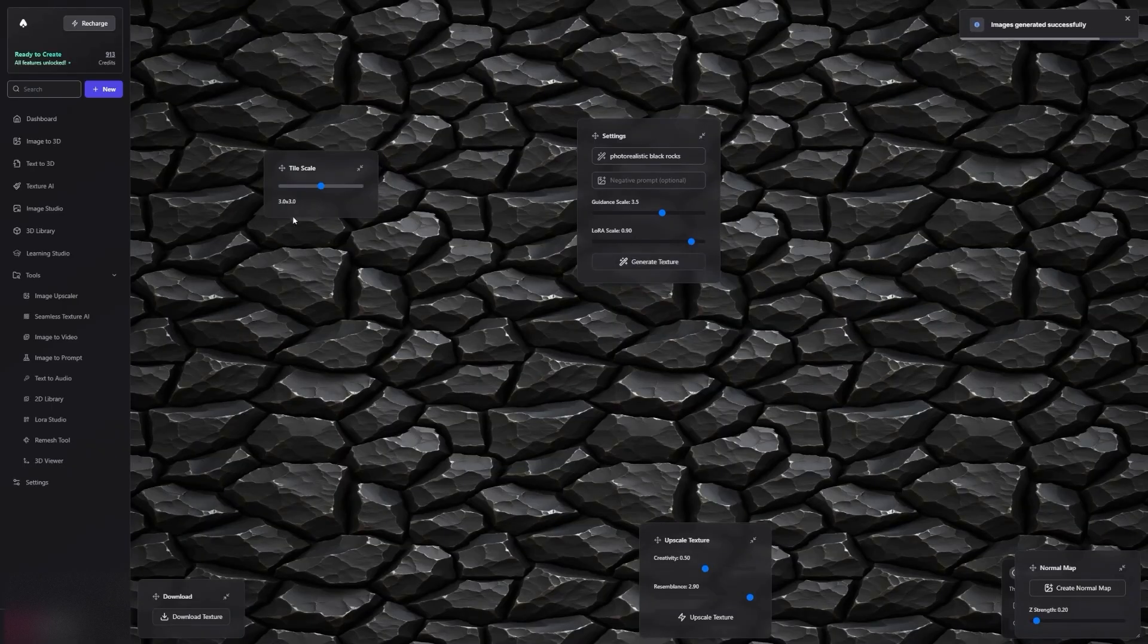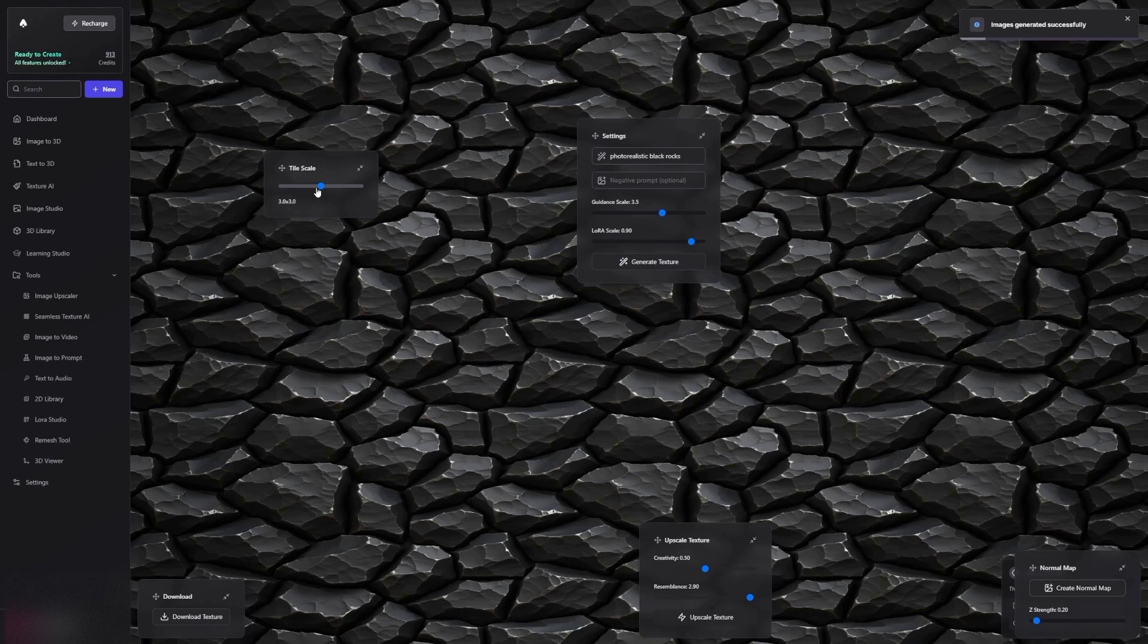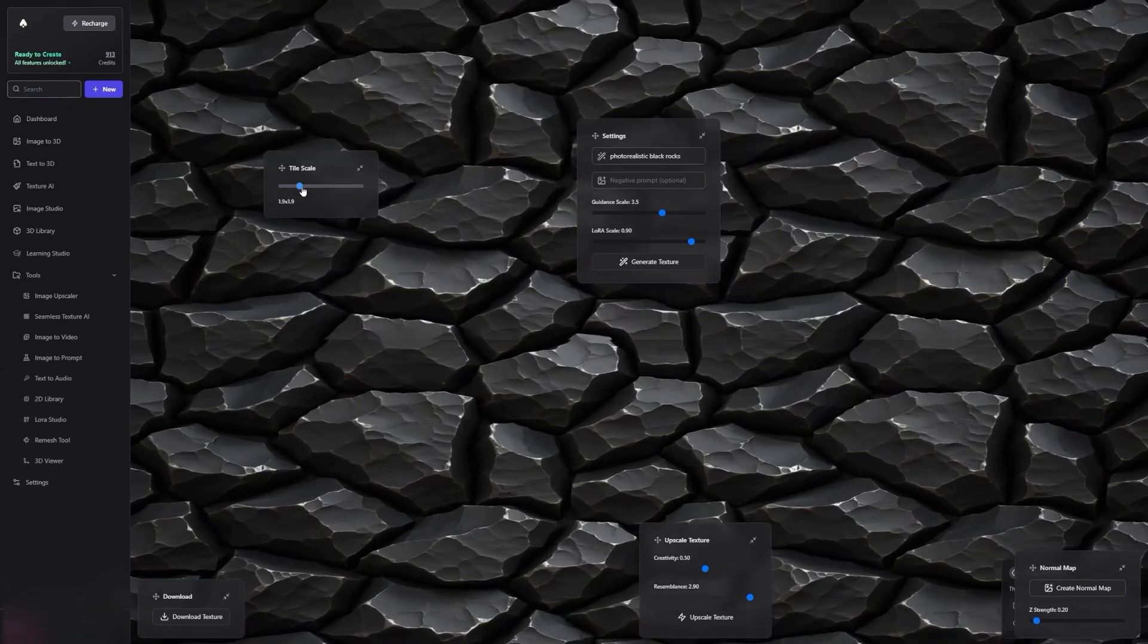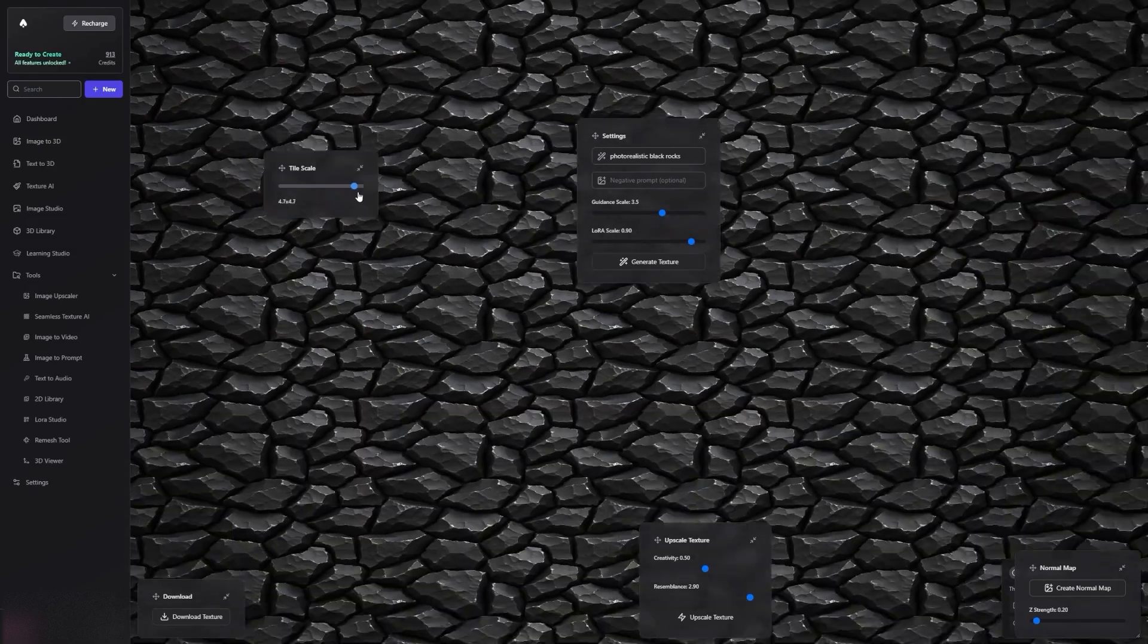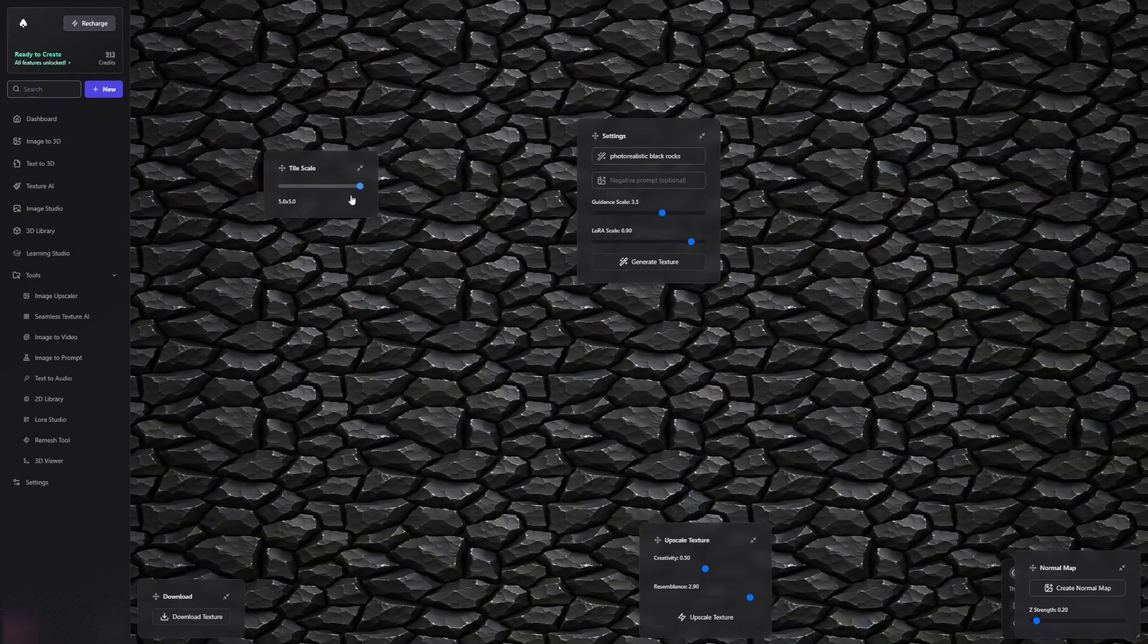In just 2 to 3 seconds, you'll see the Seamless Texture appear. You can then adjust the Tile Scale to check how the Seamless Pattern looks.